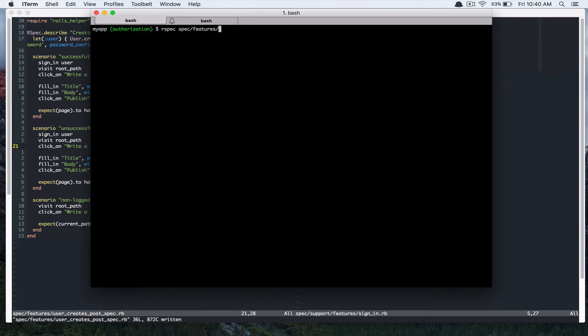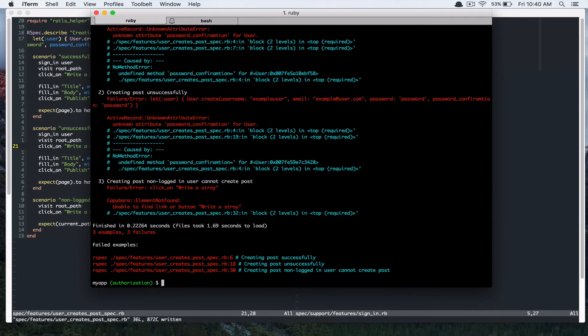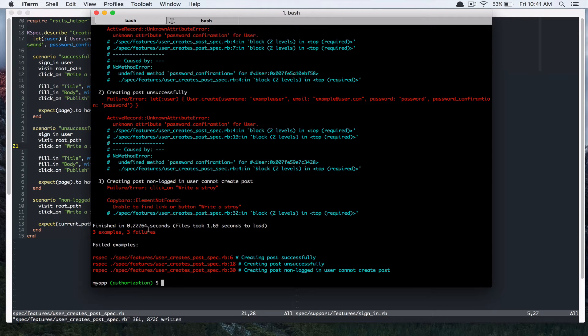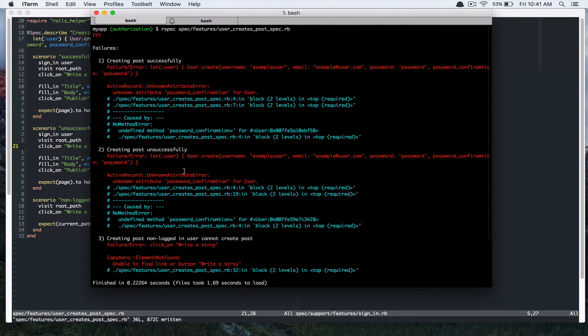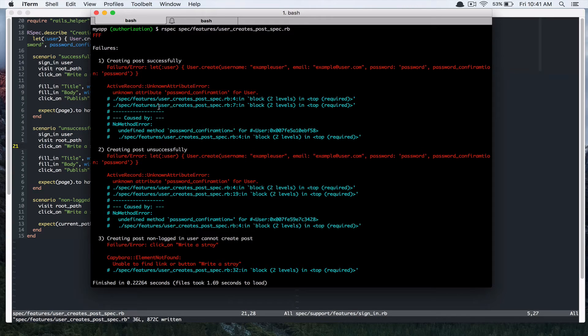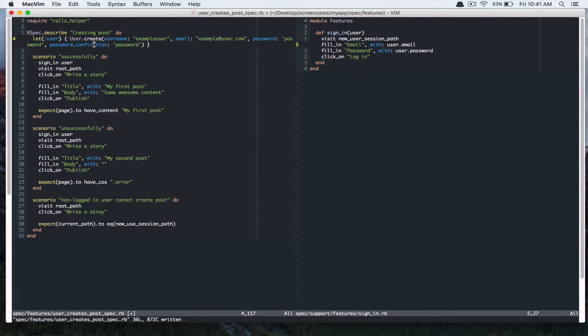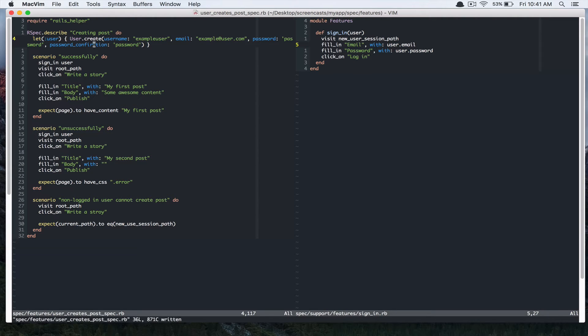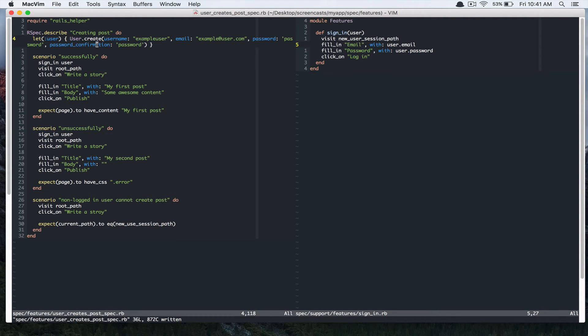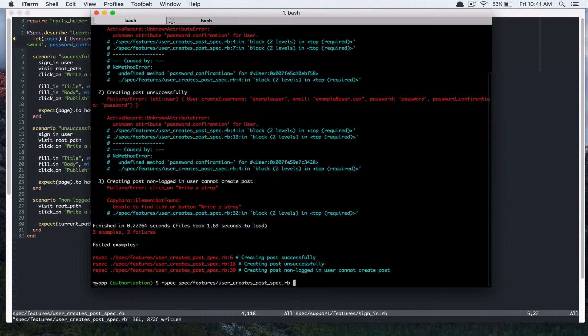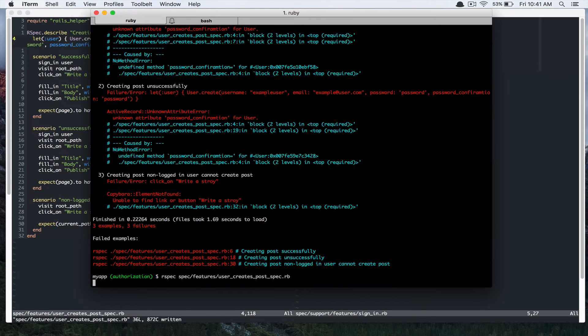Alright, so let's run this test now. Spec features user creates post. And it's failing. Three examples, three failures. Let's look at that. Unknown attribute password confirmation. I have an extra A there. Actually not. I need A here. This one, run it again.